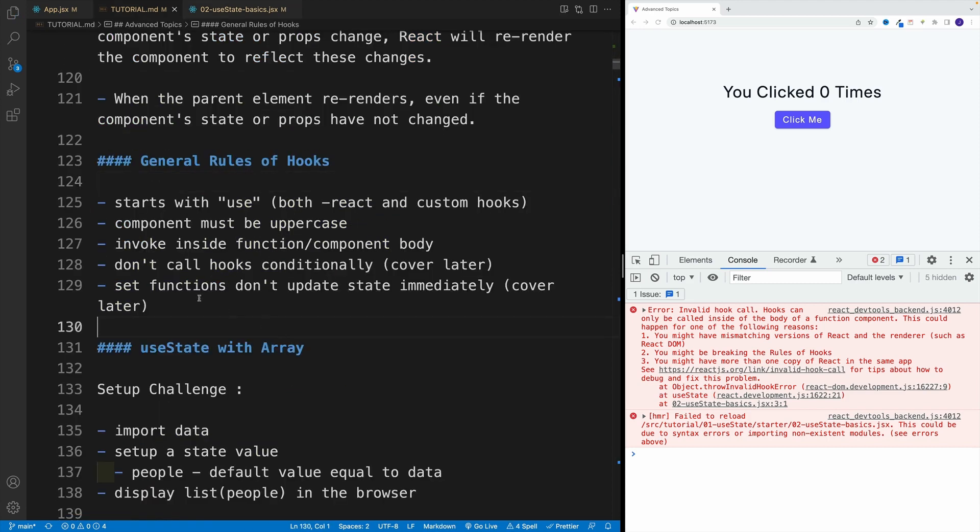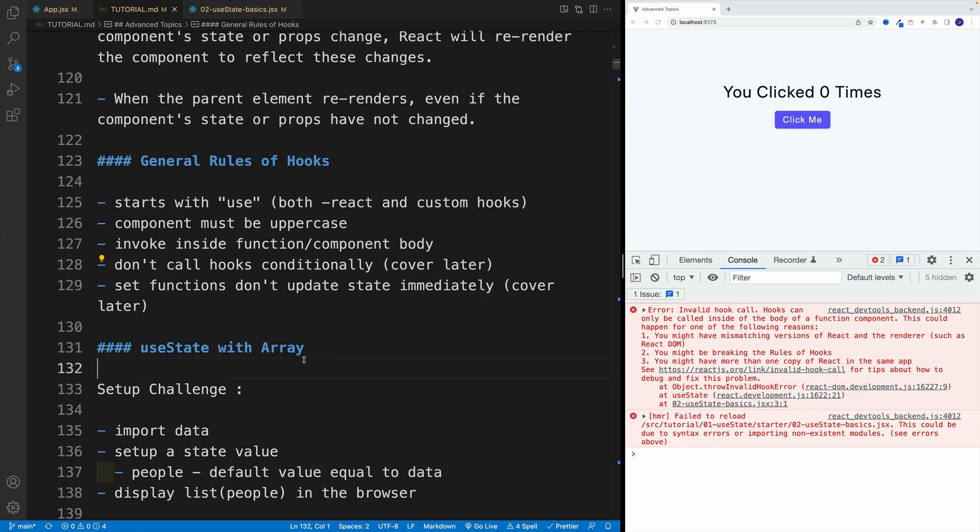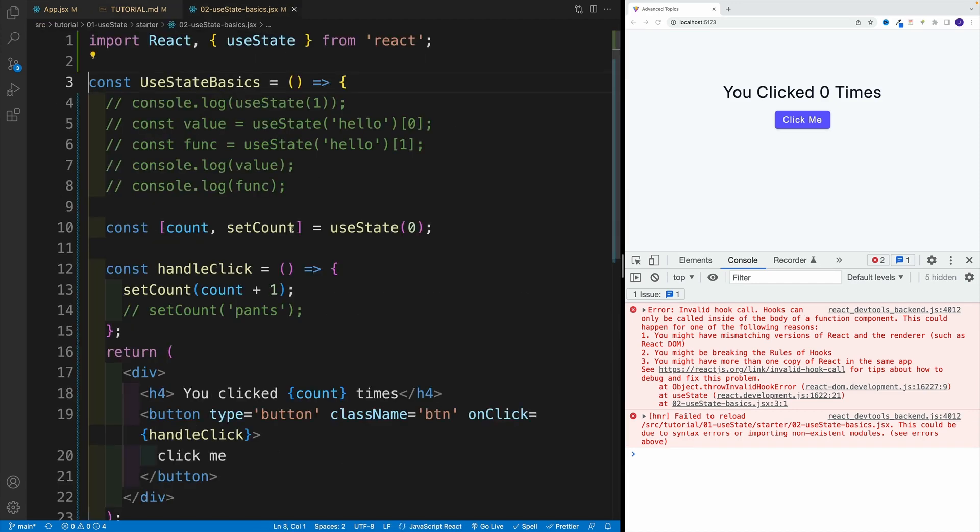Also, don't call hooks conditionally. And again, this is the topic that I'll showcase once we are familiar with conditional rendering, because at the moment I fully understand if you're looking at it you're like what do you mean by that? And essentially, long story short, you don't want to place for example a hook inside of the if condition.